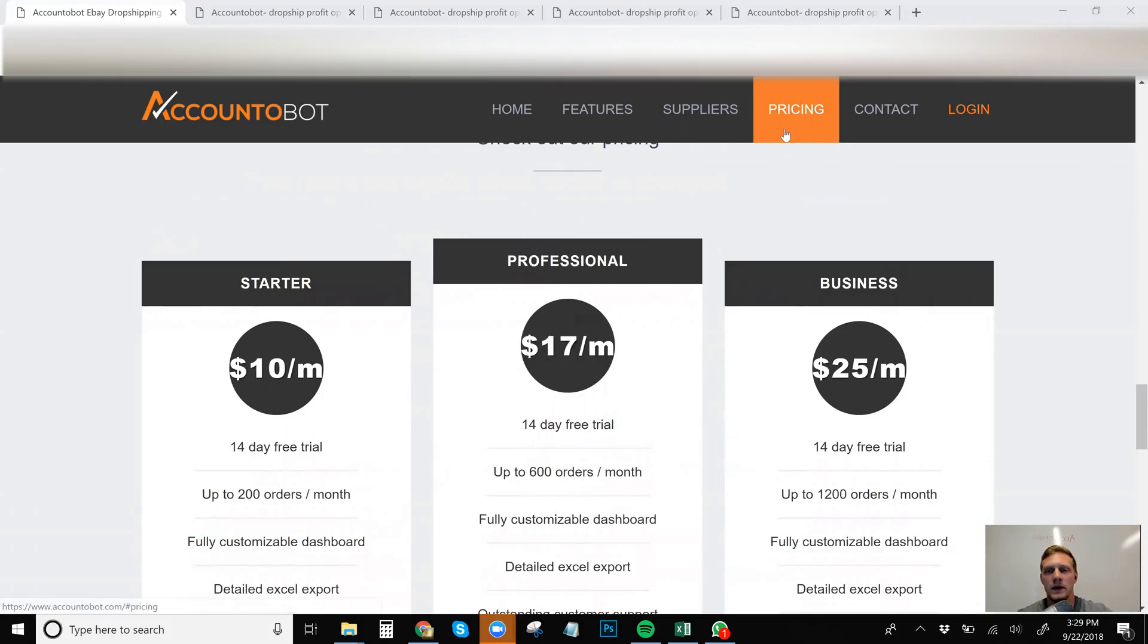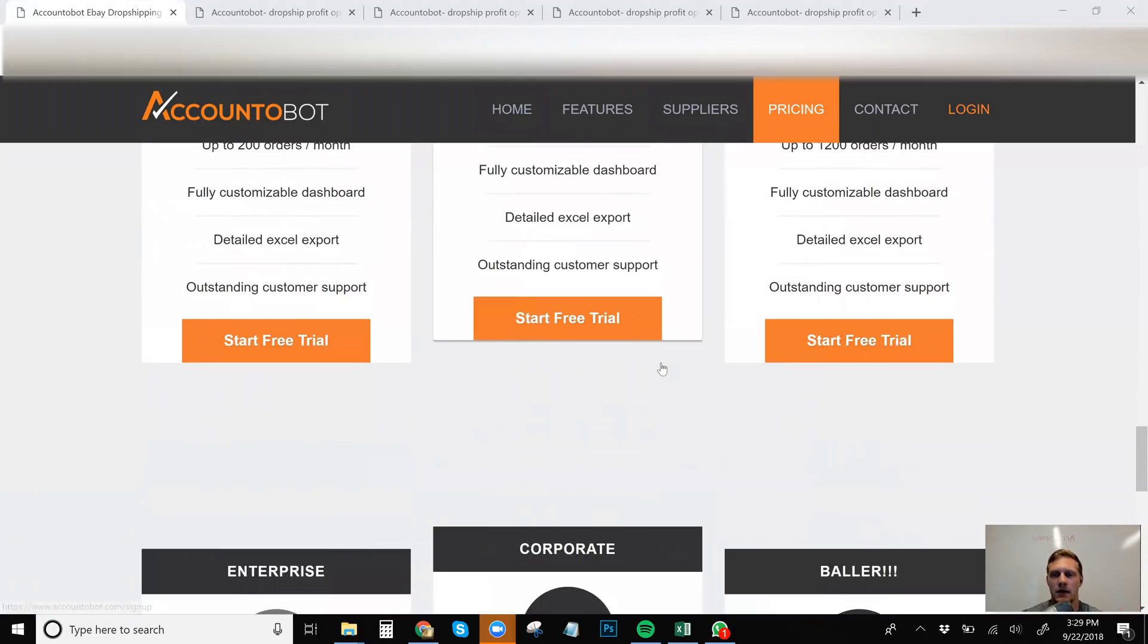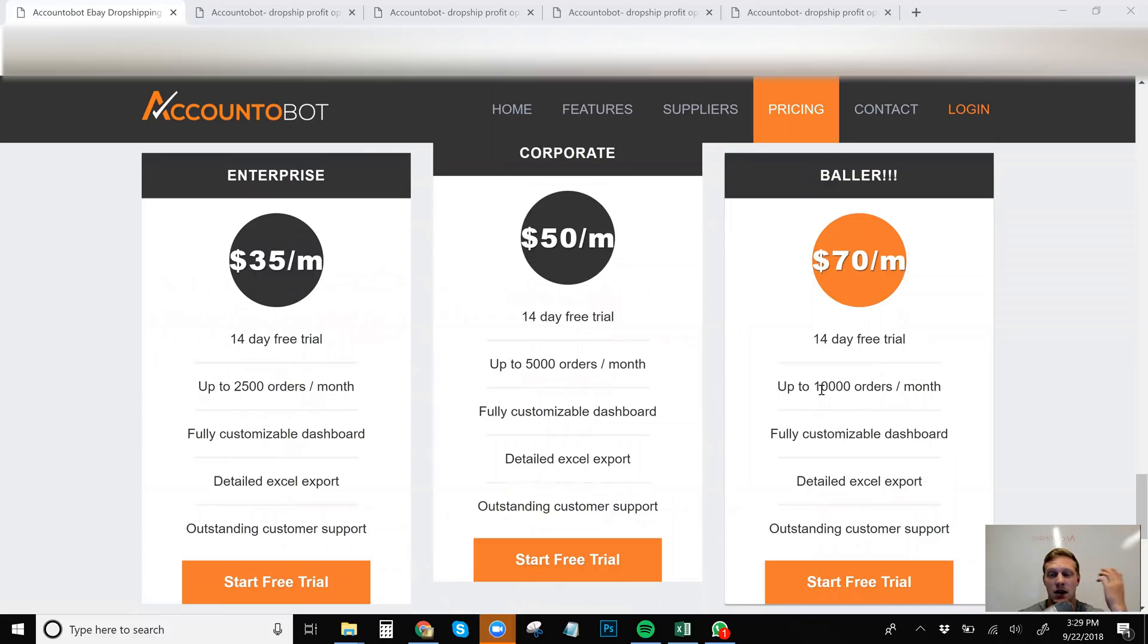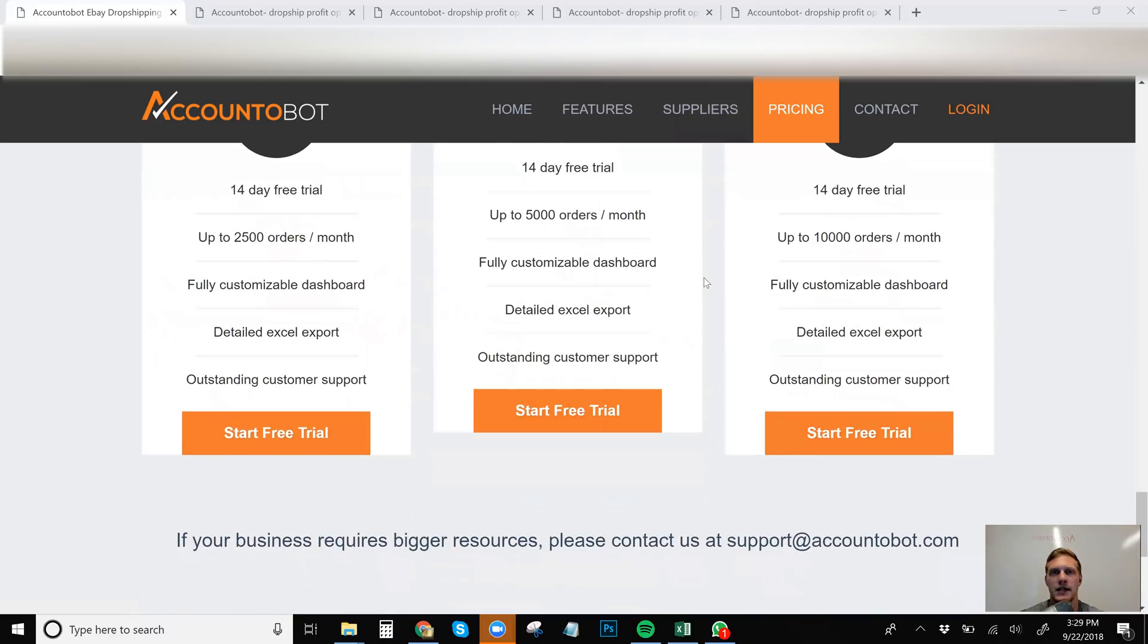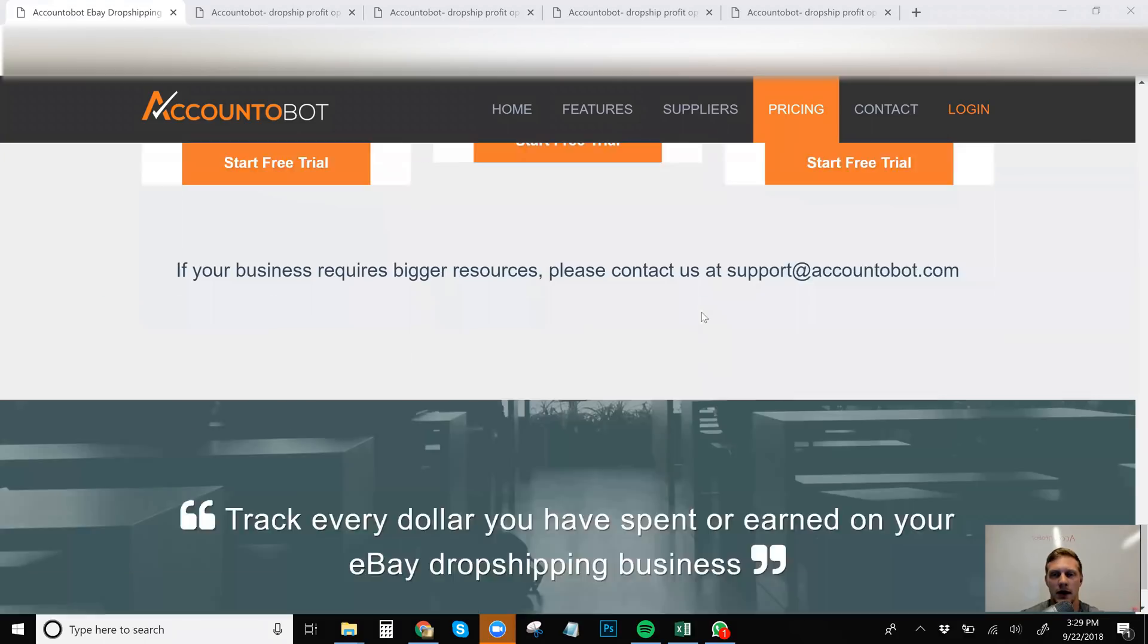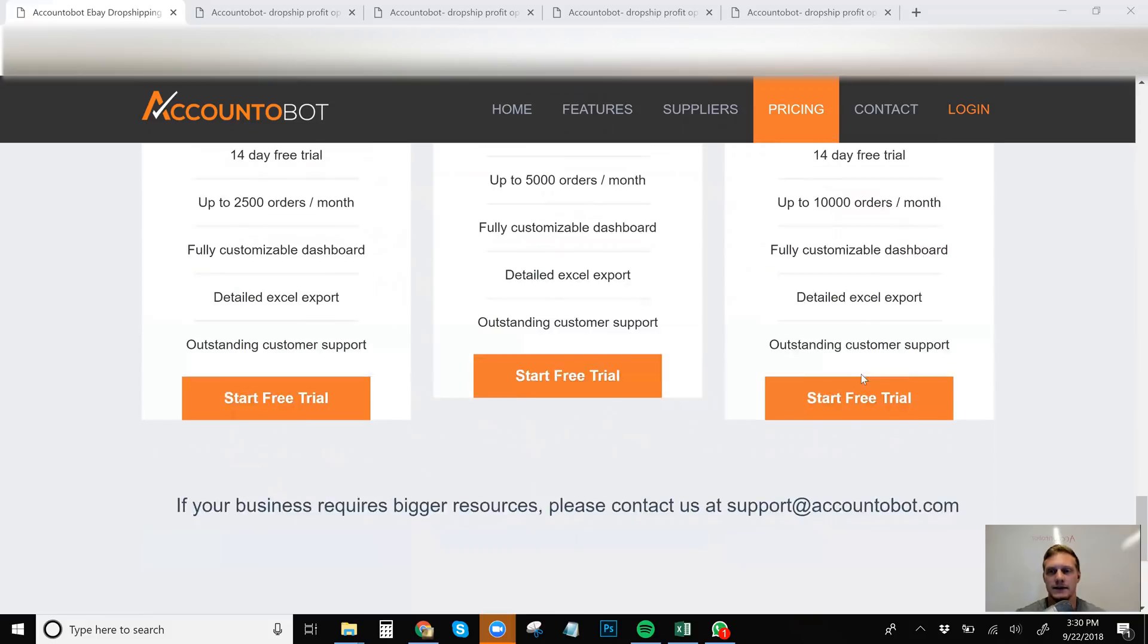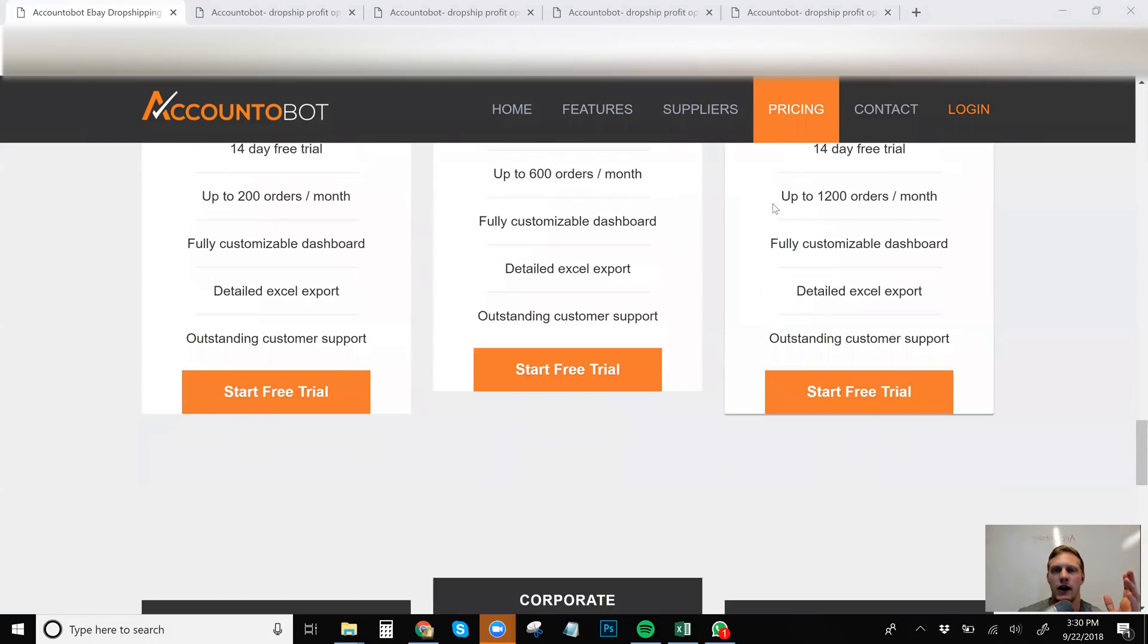So with that being said, the price plans are pretty cheap here. Nothing's really over, nothing's even over $100 a month, $70 a month. If you're doing 10,000 orders a month, that's a ton of orders. I don't even do 10,000, but I do over 5,000. So I'd be somewhere in the middle. I'm pretty sure you can contact their customer support and ask for a customized plan. If business requires bigger resources, you can contact them and ask.